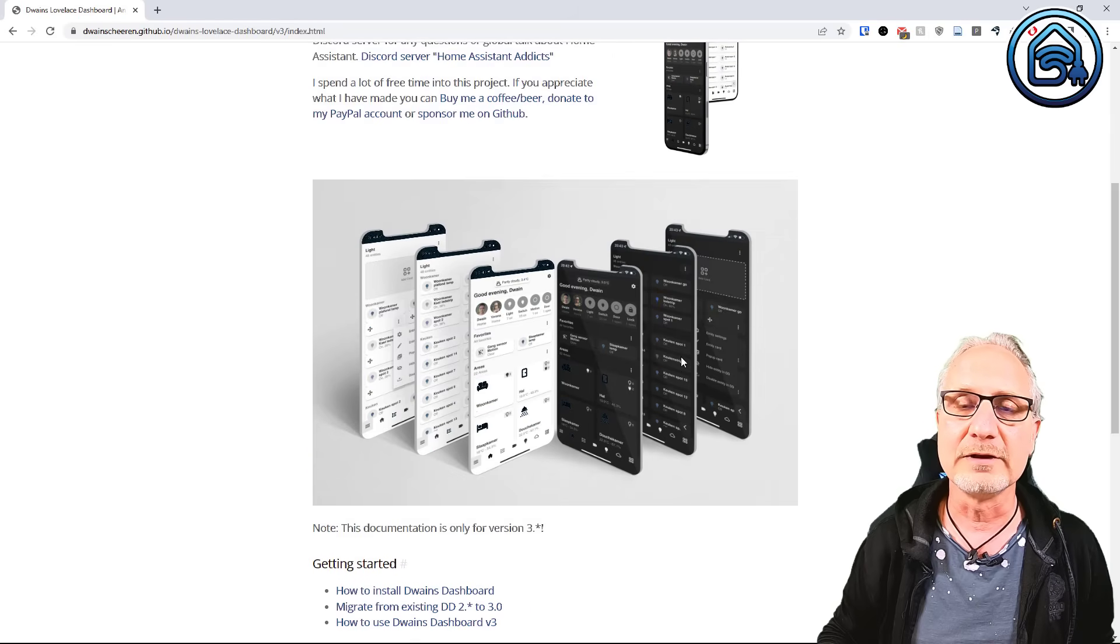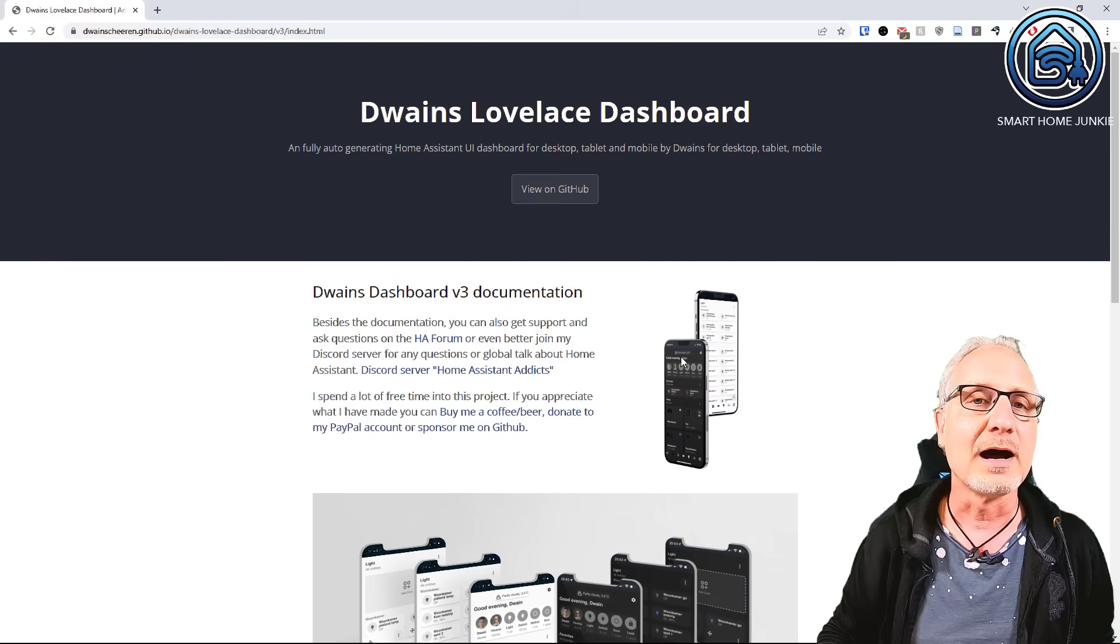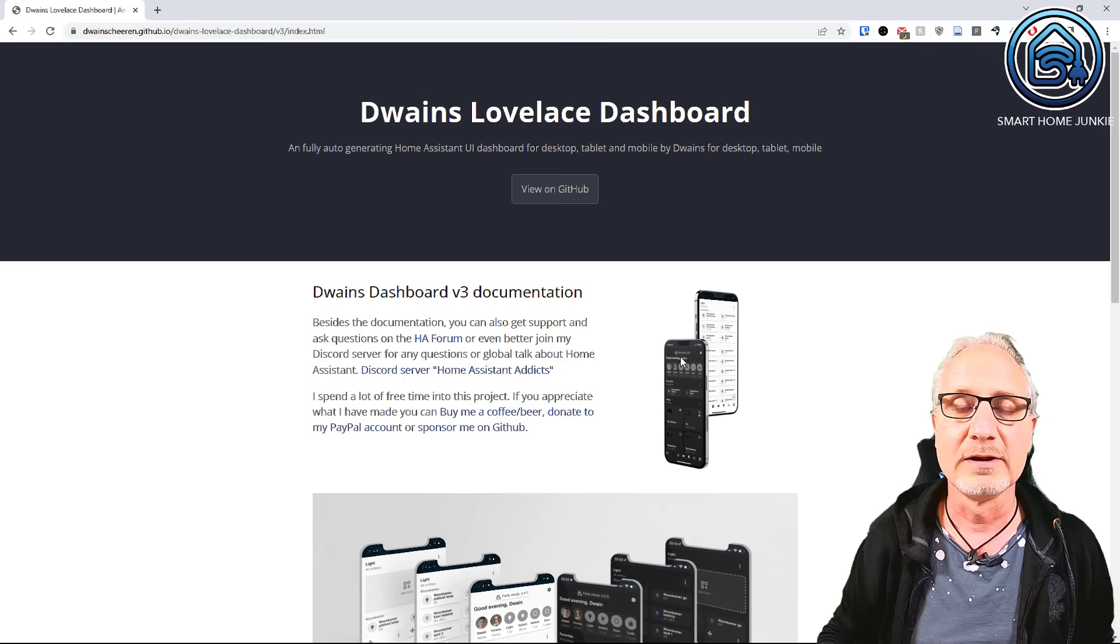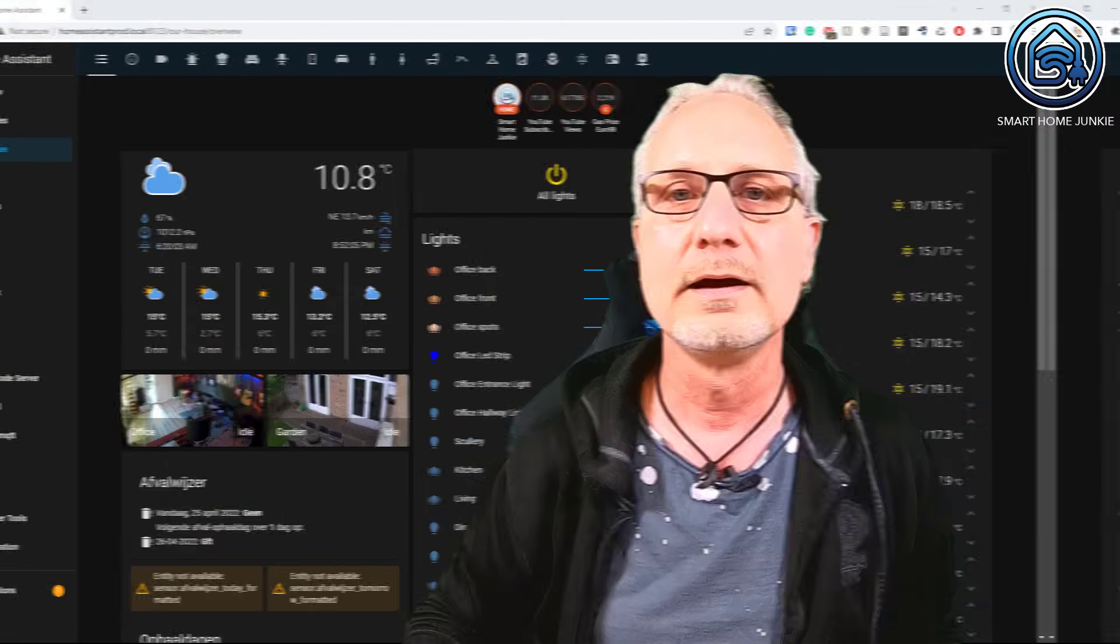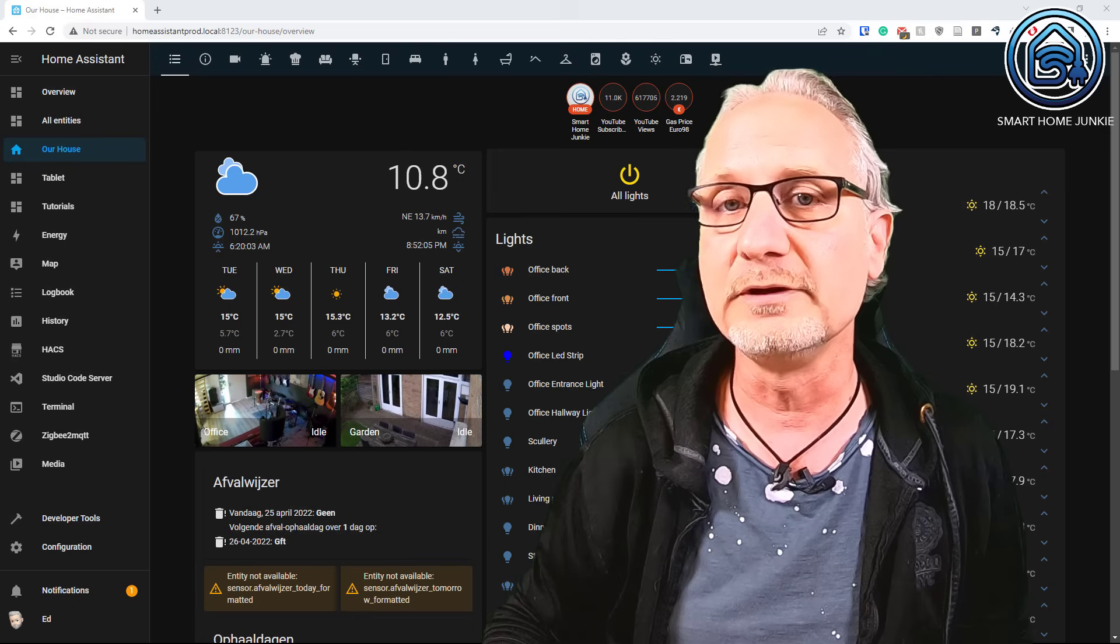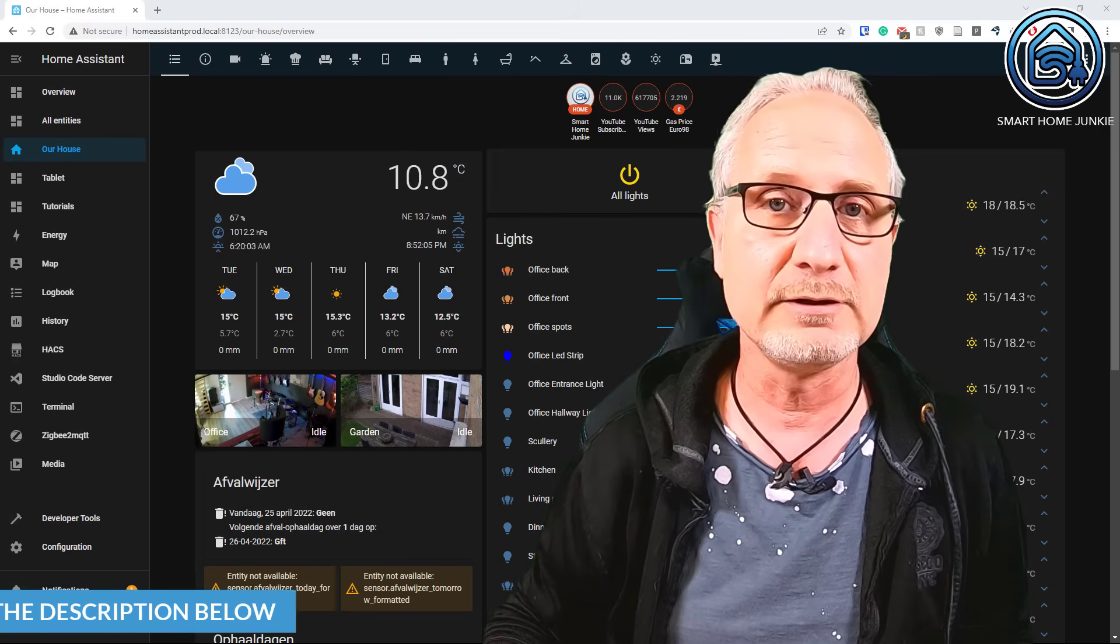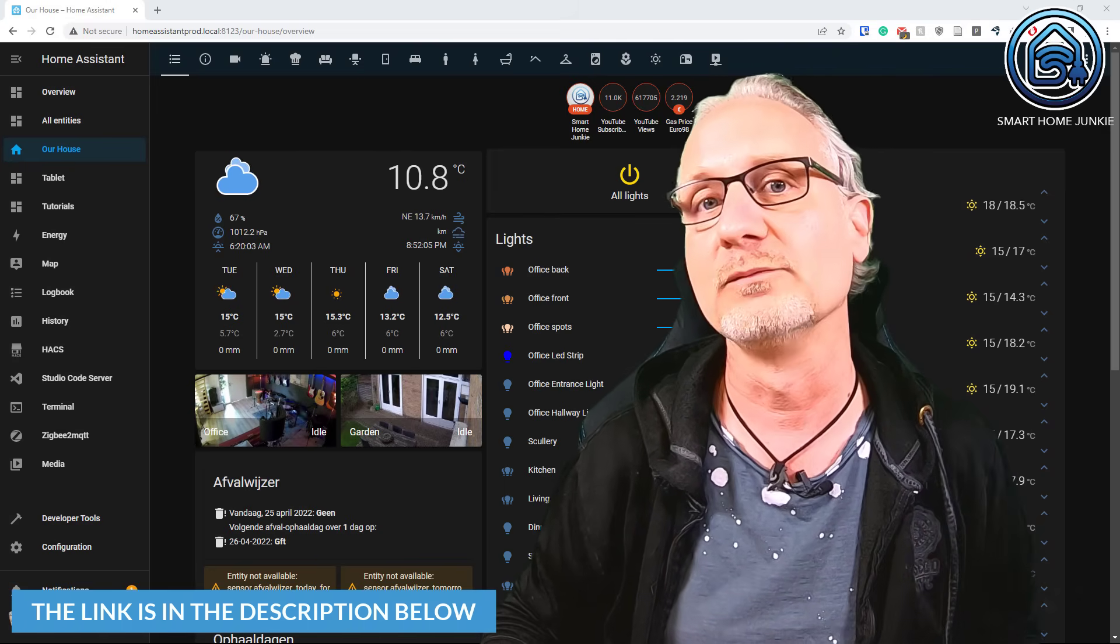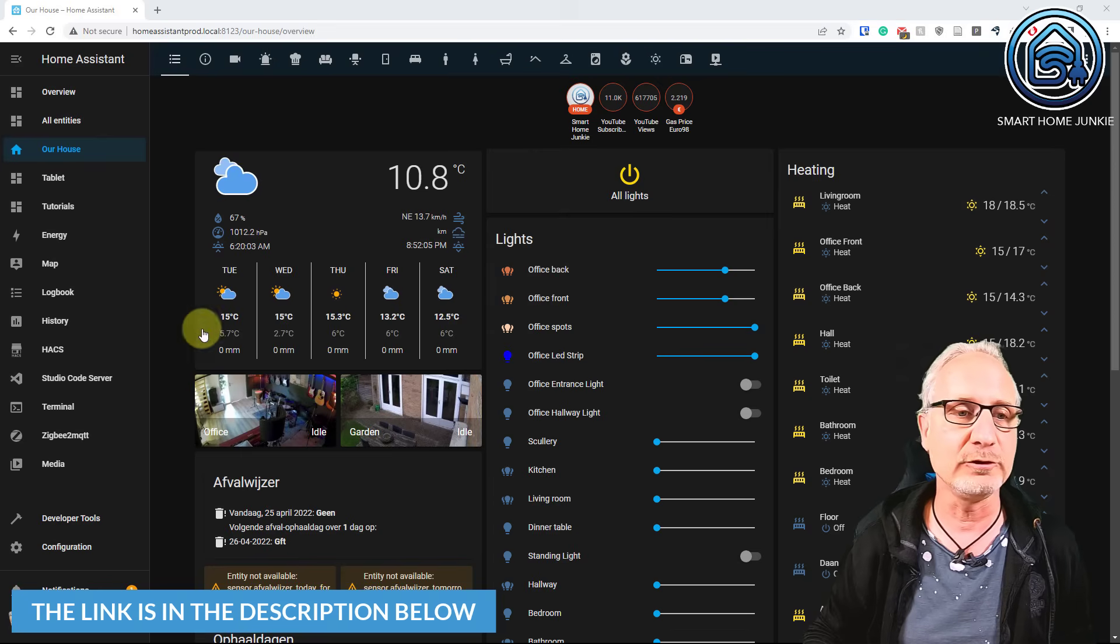I set it up today and I wanted to show you how it works and how to set it up. Let's go to Home Assistant to get this going. If you want to install Dwayne's Dashboard, you need to have HACS. I created a video about that, and the link is in the description below.